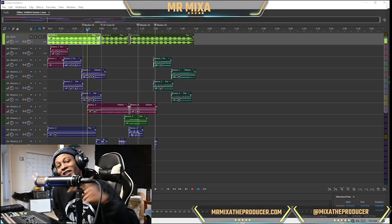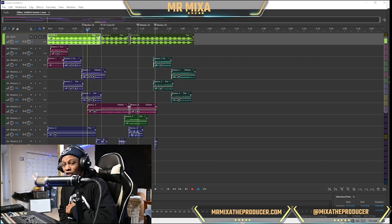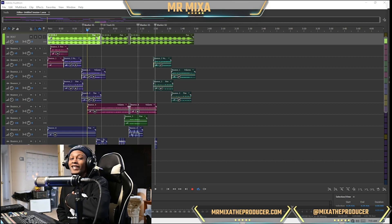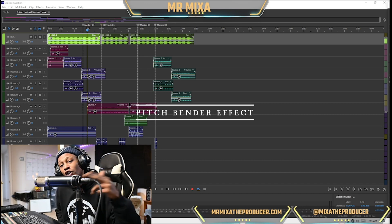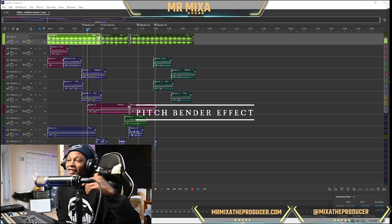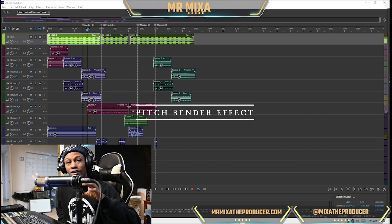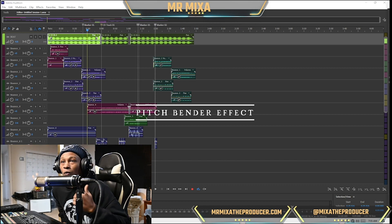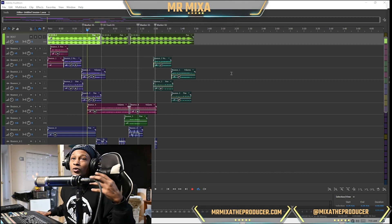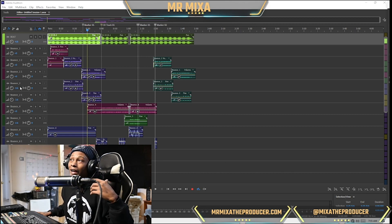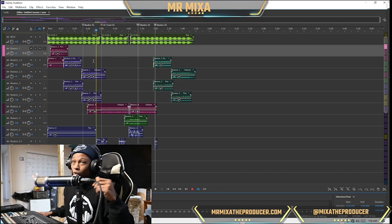What's good, it's your boy Mr. Mixer and I'm back with another how-to video in Adobe Audition 2022. Today we're gonna learn how to do the pitch bender effect — specifically the turntable losing power effect and the winding up effect. Let's get into it.